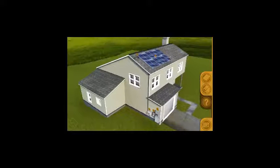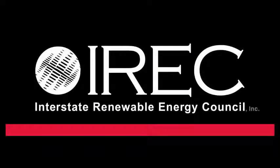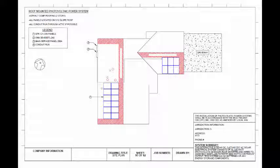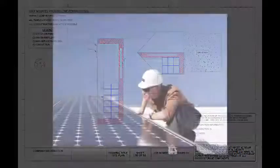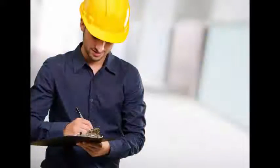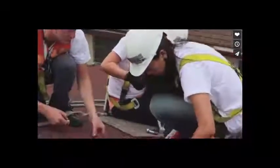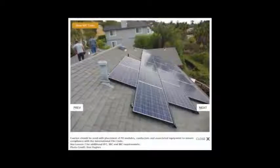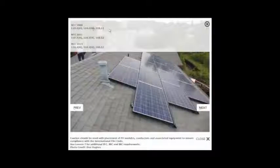Welcome to an updated and expanded version of the Photovoltaic Online Training Course for Code Officials. This free online course was developed by the Interstate Renewable Energy Council as a training tool for code officials who review permits and conduct inspections for residential PV systems. Authorities having jurisdiction, PV installers, and other solar industry professionals may also find the content useful.